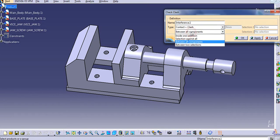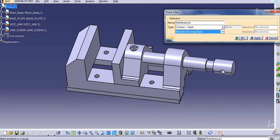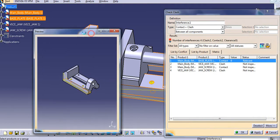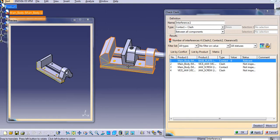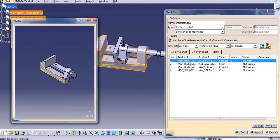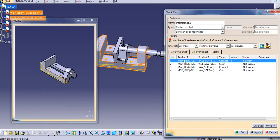Select Contact and Clash, choose between all components, and then click Apply. You can see this preview. It will list by conflict — first it shows the main body and the base plate. The relation between them is contact and the value is zero, meaning there is no interference or clash between them.